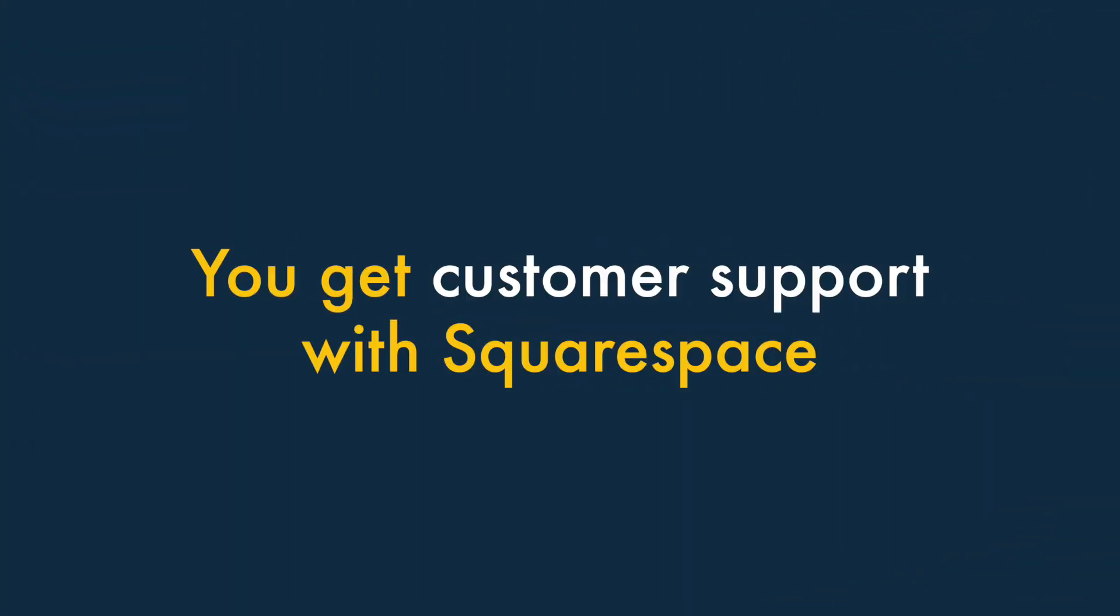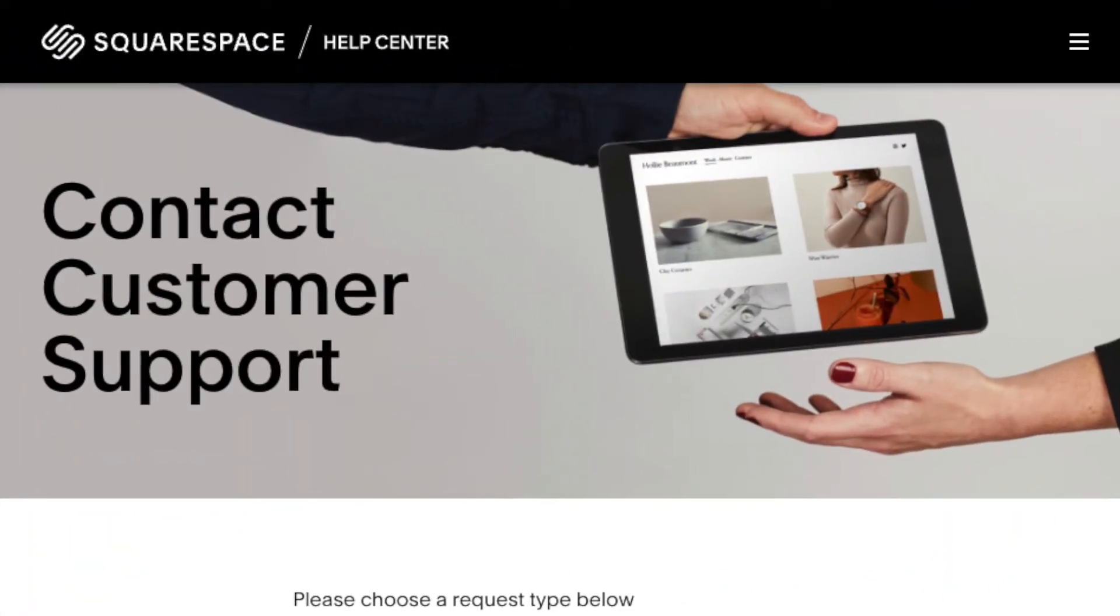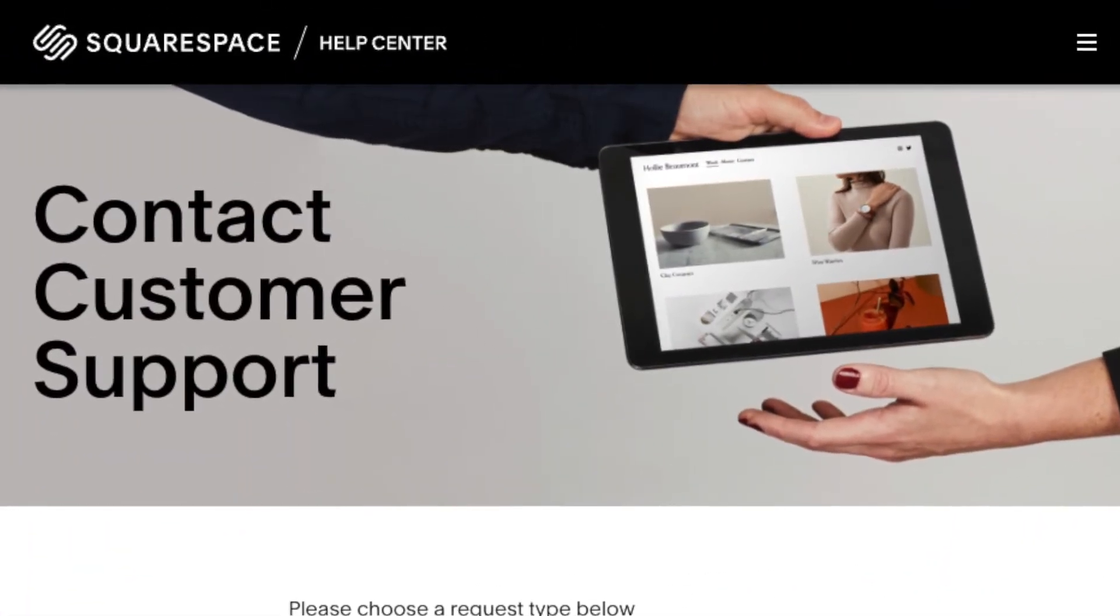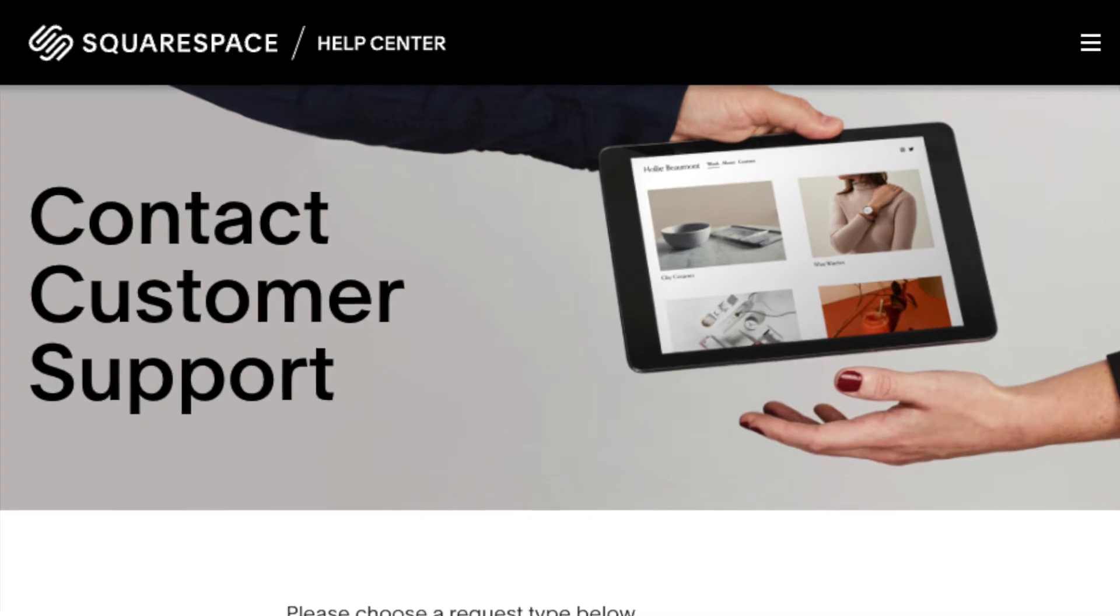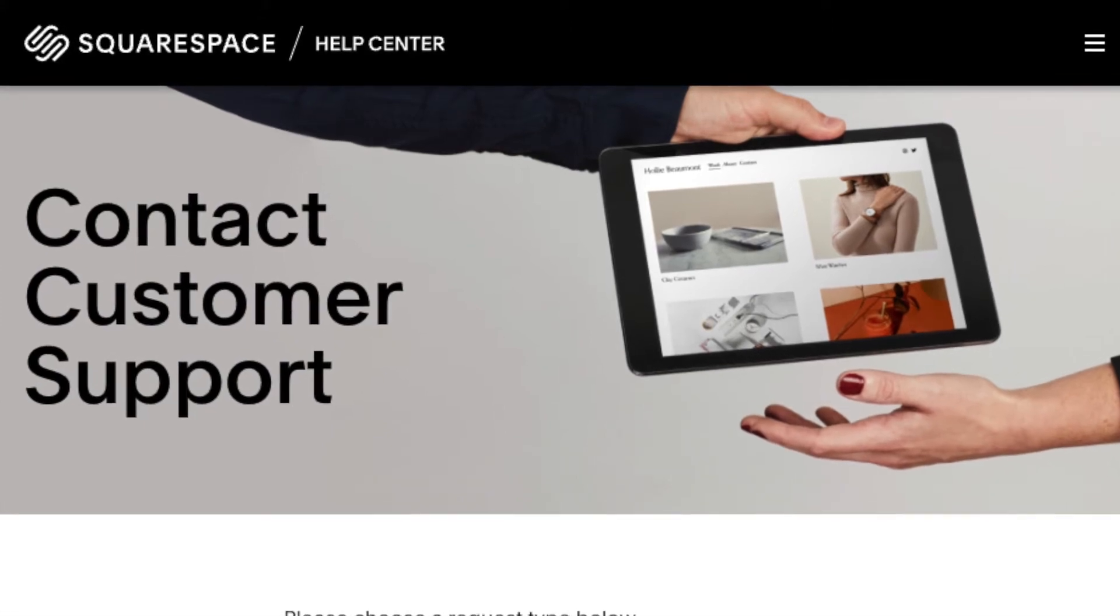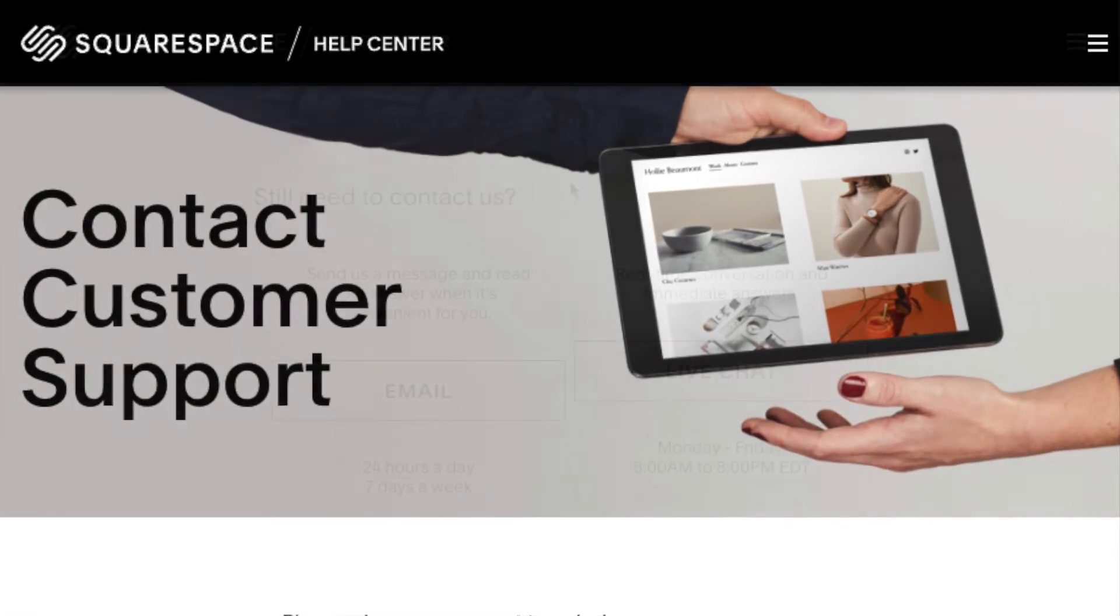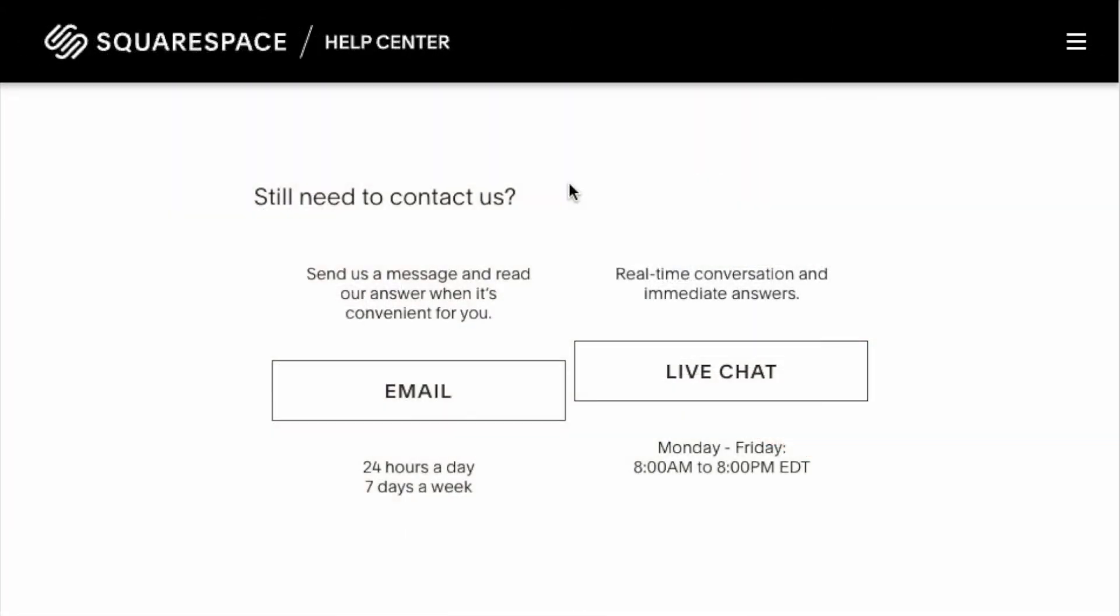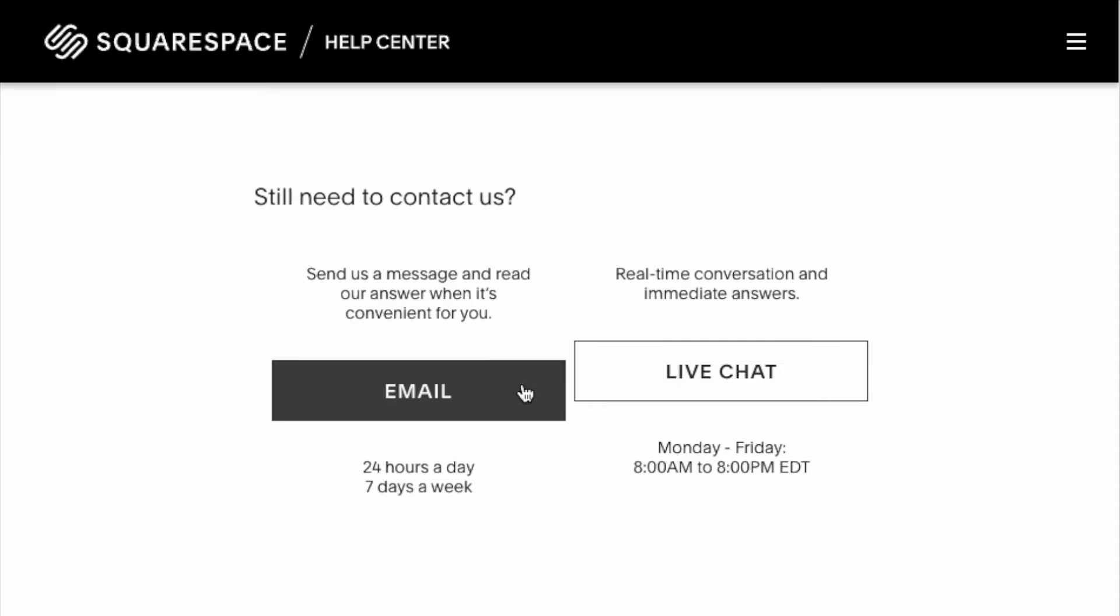Five — you get customer support with Squarespace. When you subscribe to Squarespace, you get 24-7 customer support bundled with it. You can contact the company via live chat or email. But if you build a self-hosted WordPress website, there's no obvious or official source of support.